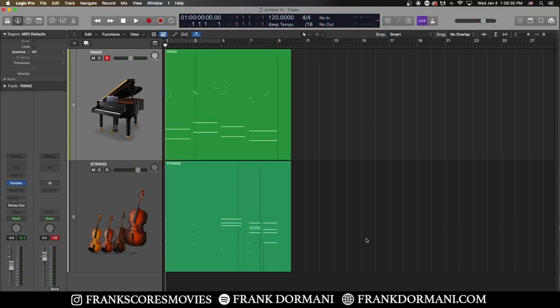So in just a few minutes with Foundation's piano and staccato strings and the built-in arpeggiator and effects, we have a nice dramatic sounding mysterious action cue.